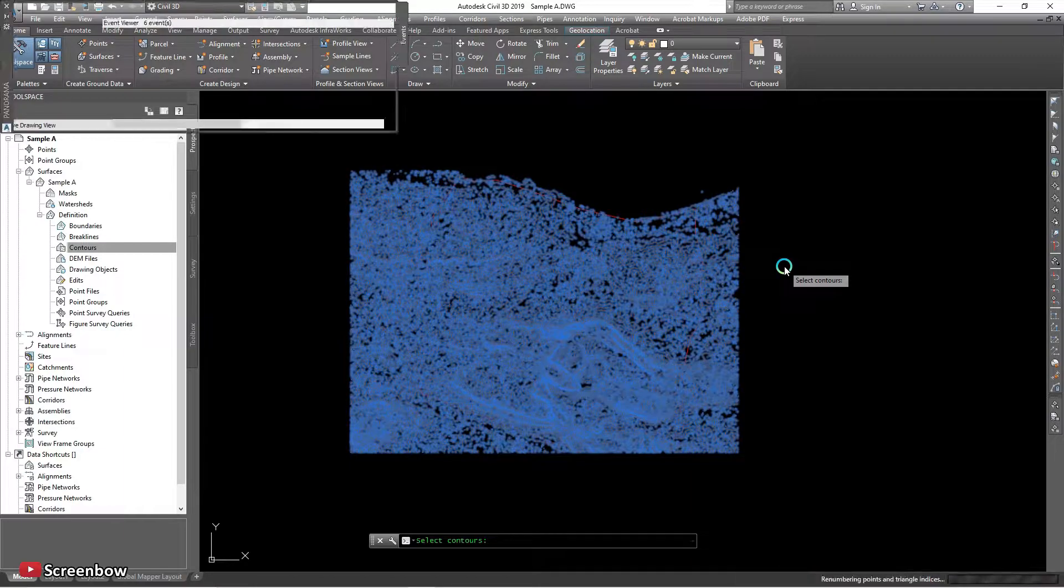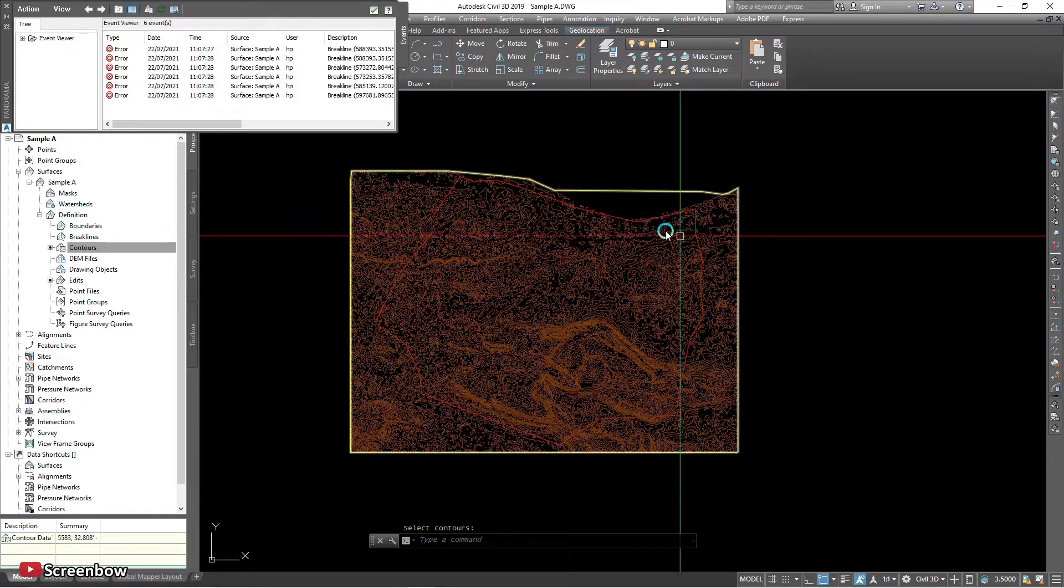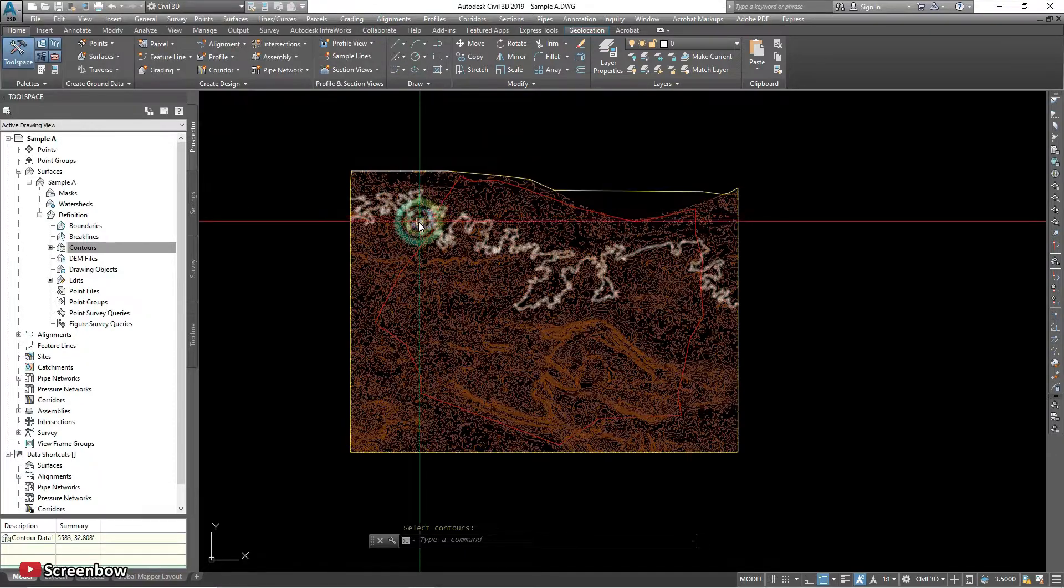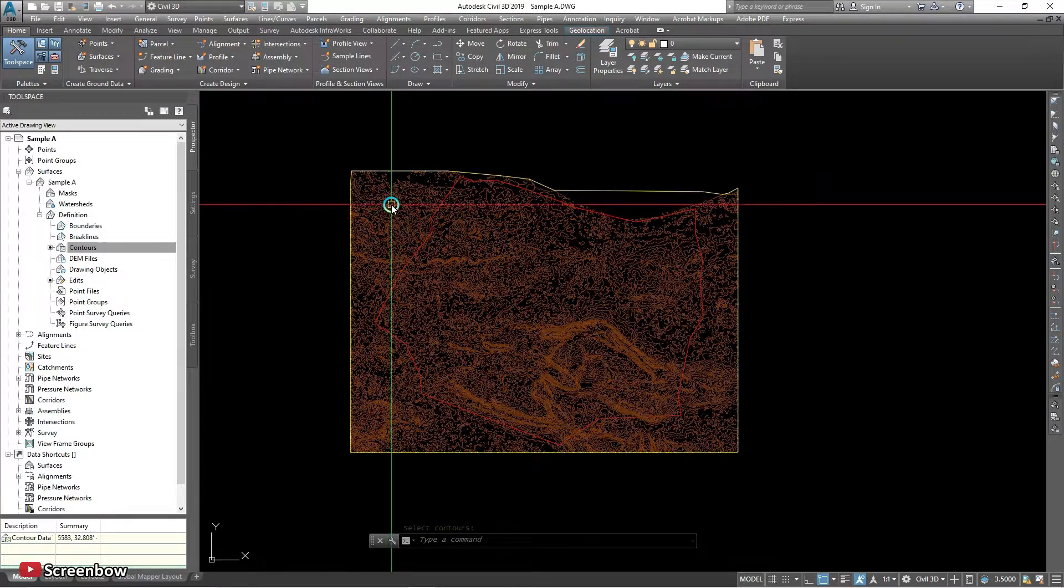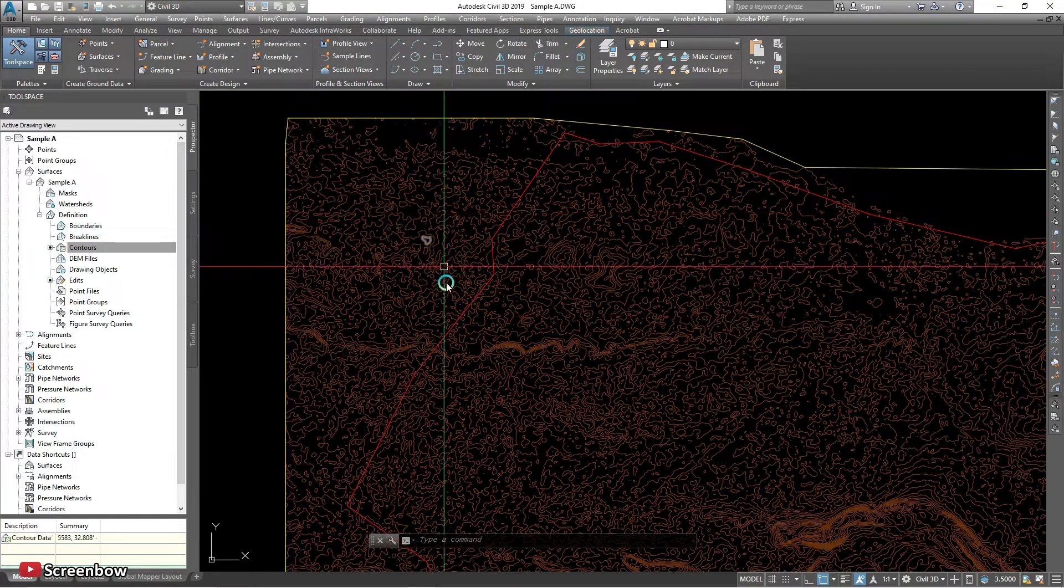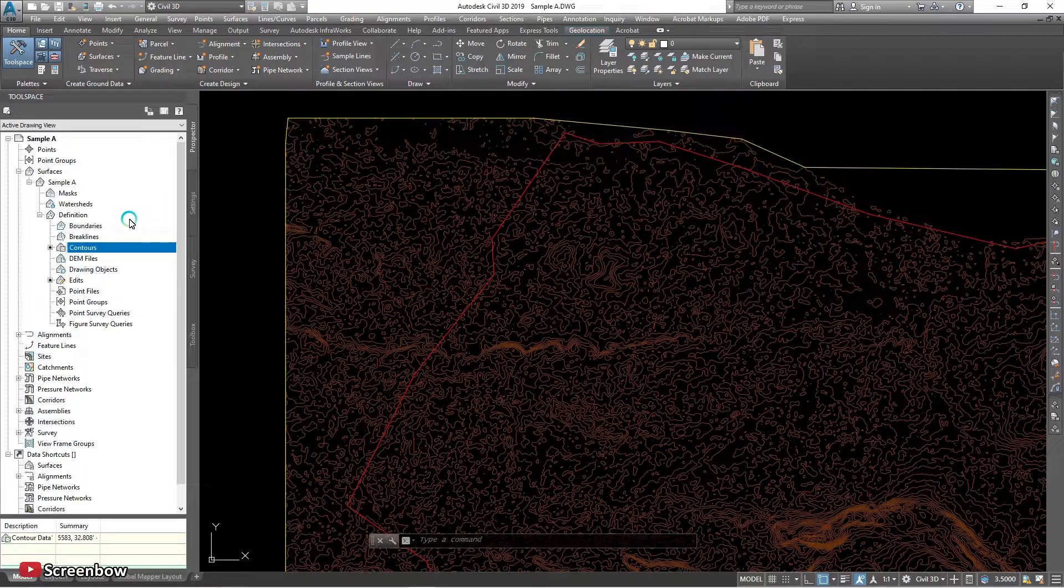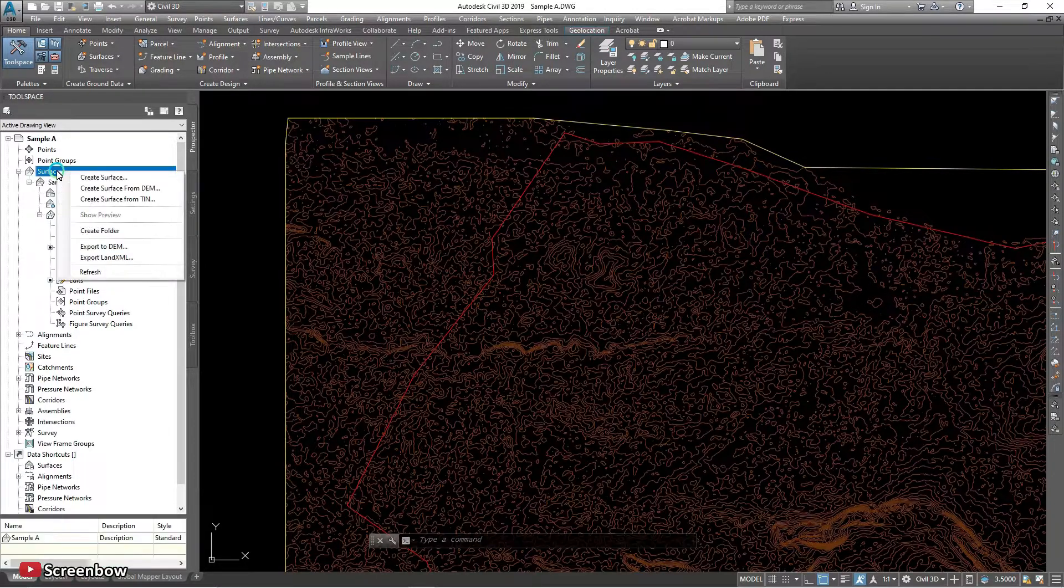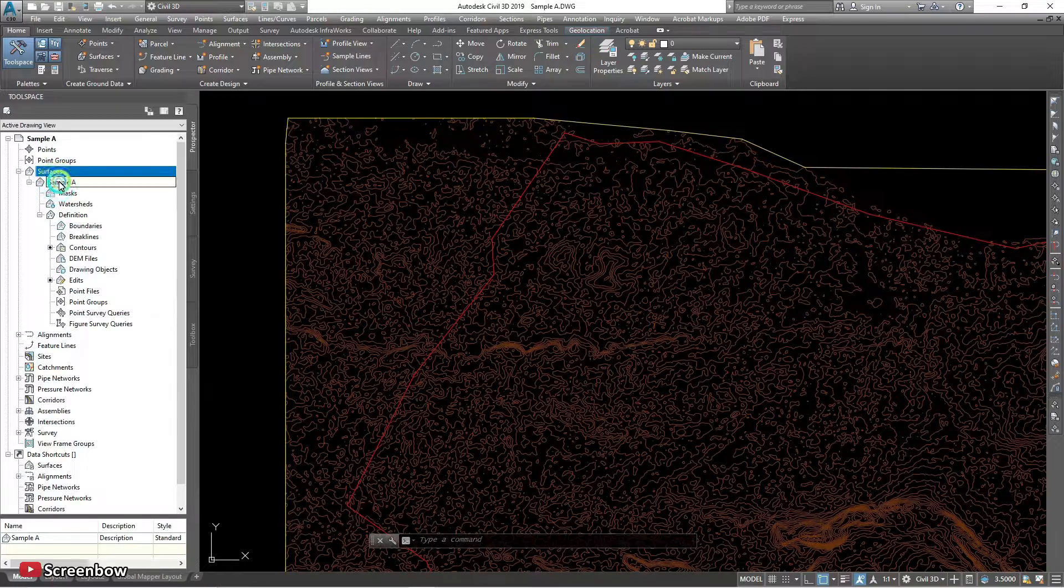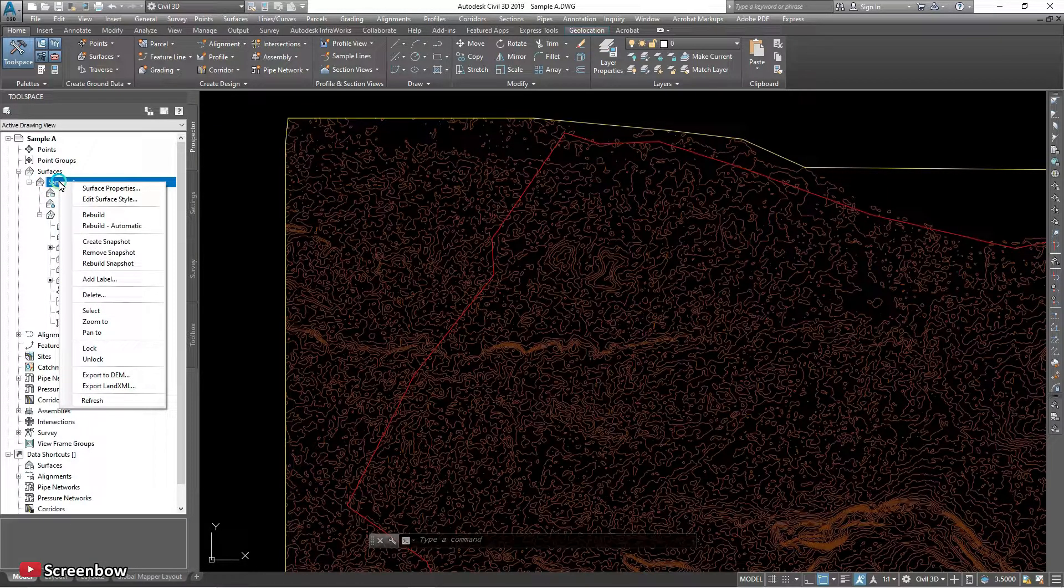Yep, this is changed. Way is already changed to the surface. We have to check the layer, surface style, edit surface style.